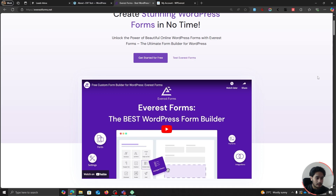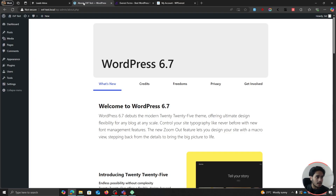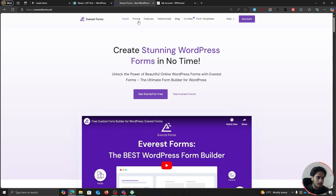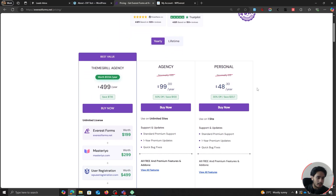A little bit about the plugin: Everest Forms is a free WordPress form builder, but if you want extended features — like the Pipedrive integration we're going to be using in this video — there's a Pipedrive integration within this plugin, so you're going to have to purchase one of their premium plans. This personal plan should do just fine.